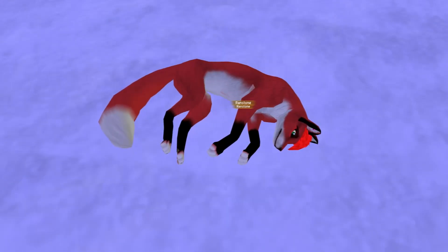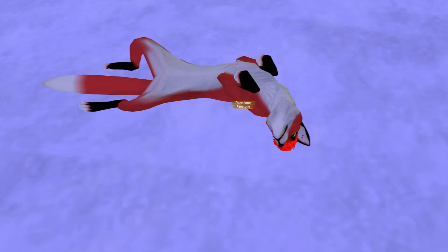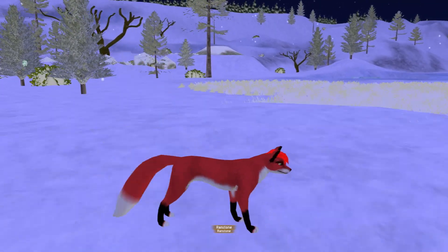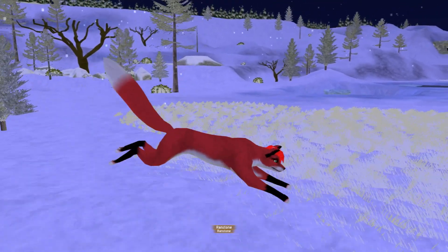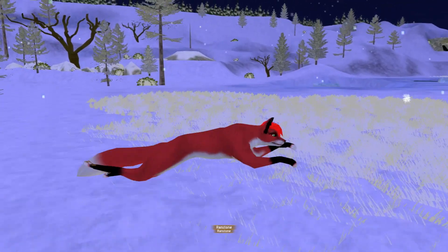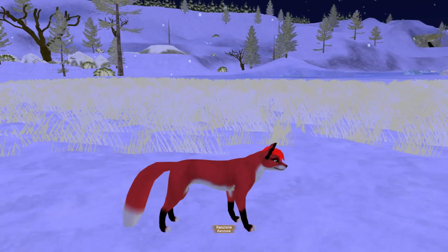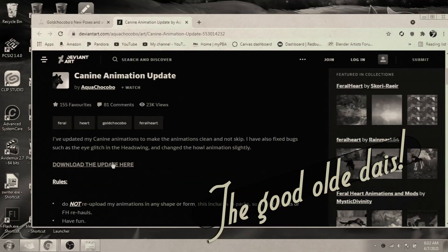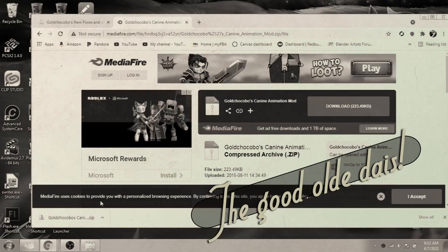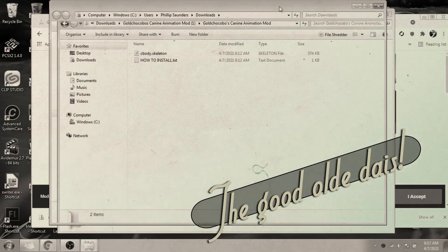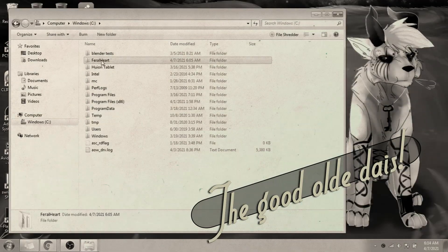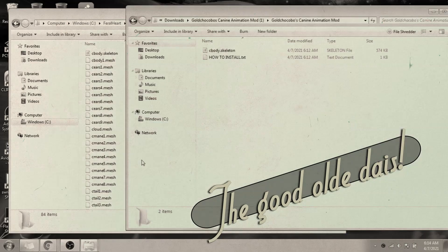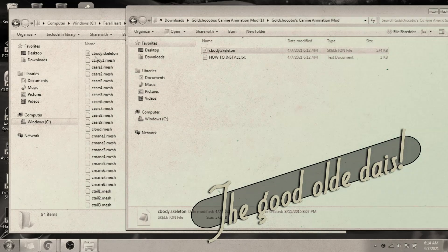There are a lot of different third-party animations for Feral Heart, but a lot of them need to be updated to work with Feral Heart 1.17. In the good old days, you could download your favorite animations from your favorite creators, drag, drop, and replace the old files, and they'd be installed.